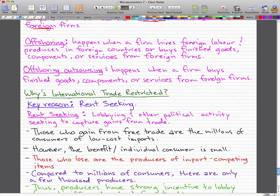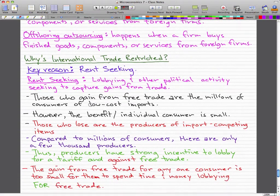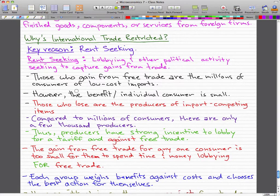We're going to go through the question of why international trade is restricted. The key reason why international trade restrictions are imposed in Canada and most other developed countries is because of an activity called rent-seeking. Rent-seeking is lobbying and other political activities seeking to capture gains from trade. Free trade benefits consumers but shrinks the producer surplus of firms that compete in markets with imports. Those who gain from free trade are millions of consumers of low-cost imports, but the benefit per individual consumer is actually really small.